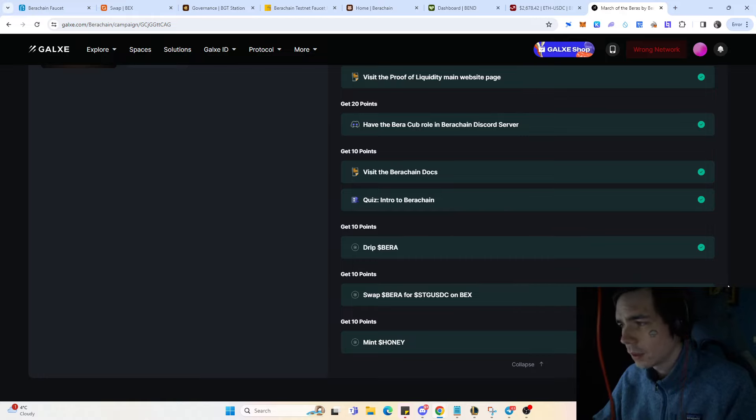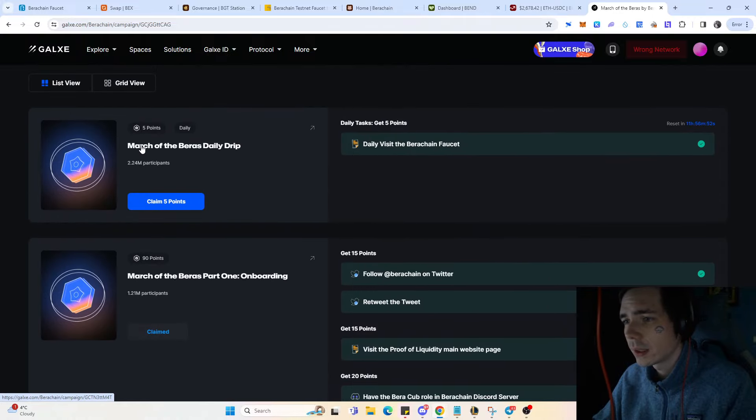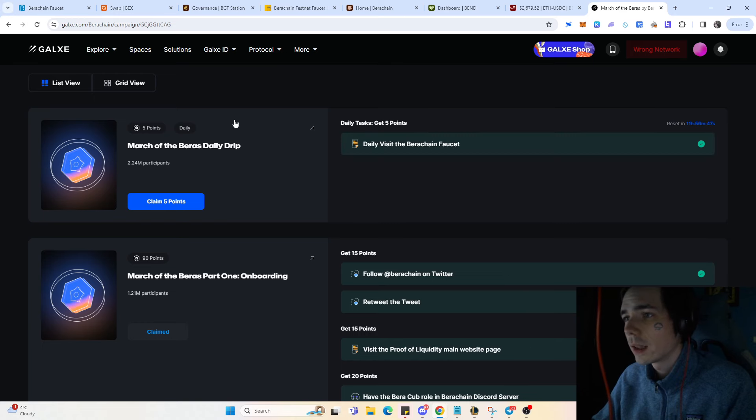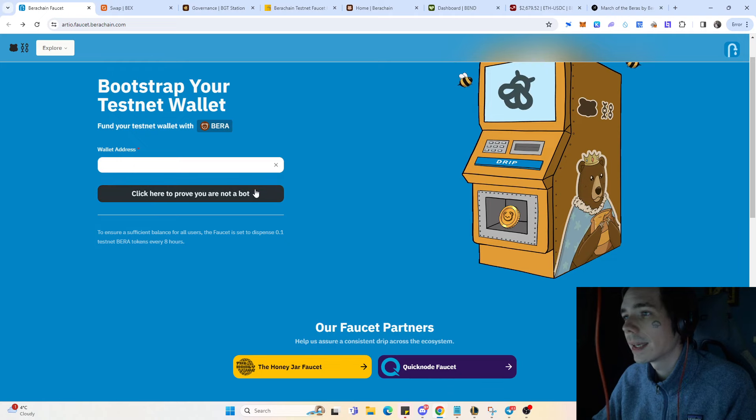You can also do the one daily quest which is visit the Bauer Chain faucet. That's what we did in the very beginning where you simply paste your address and get your tokens.